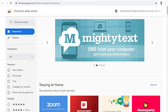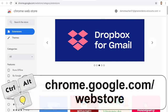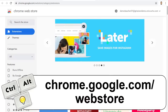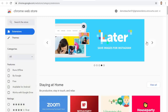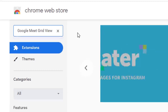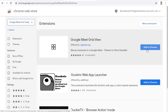If you do need to install the extension, you will need to go to the Chrome Web Store at chrome.google.com/webstore. Once you get there, you can use the search box in the top left-hand corner to search for Google Meet Grid View.